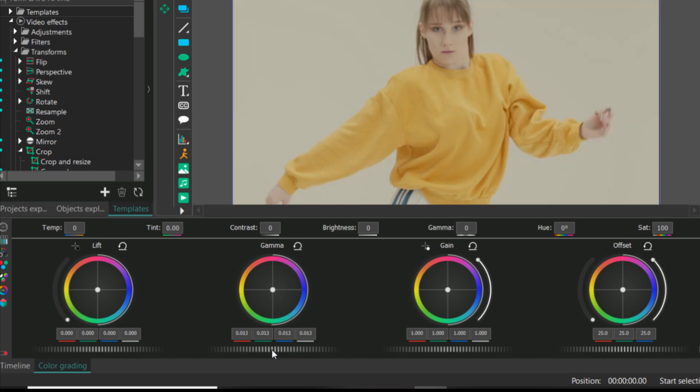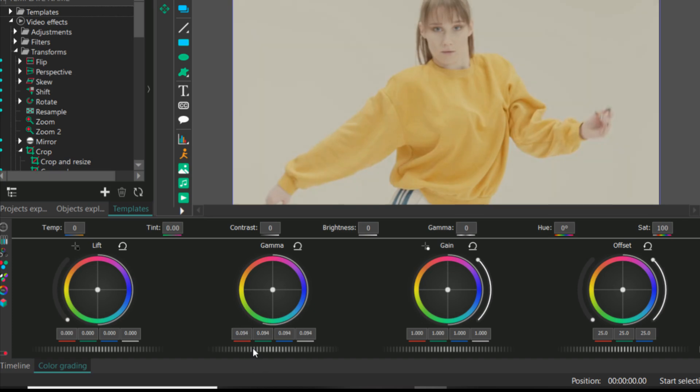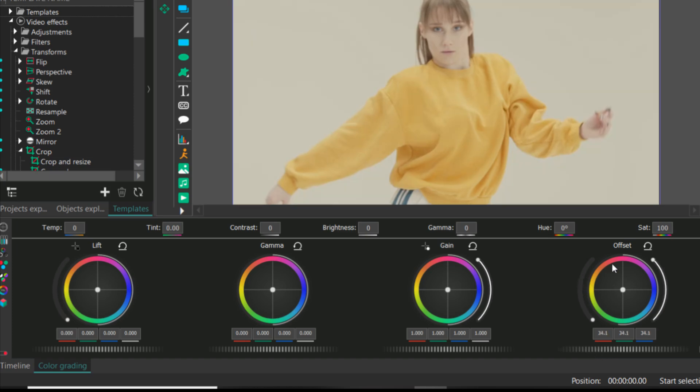This is gamma to improve the middle of dark and bright. You can see the difference. Now the last one is offset that improve the whole image or video, the darkness or the brightness of the whole video or image.